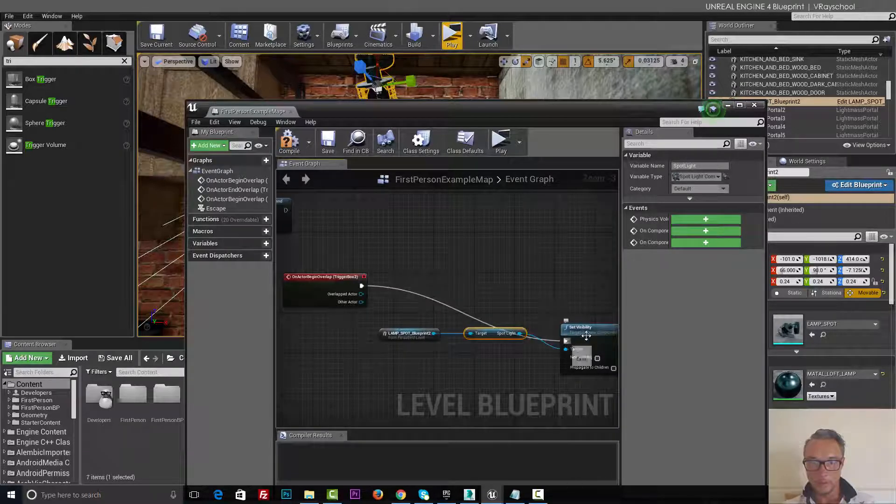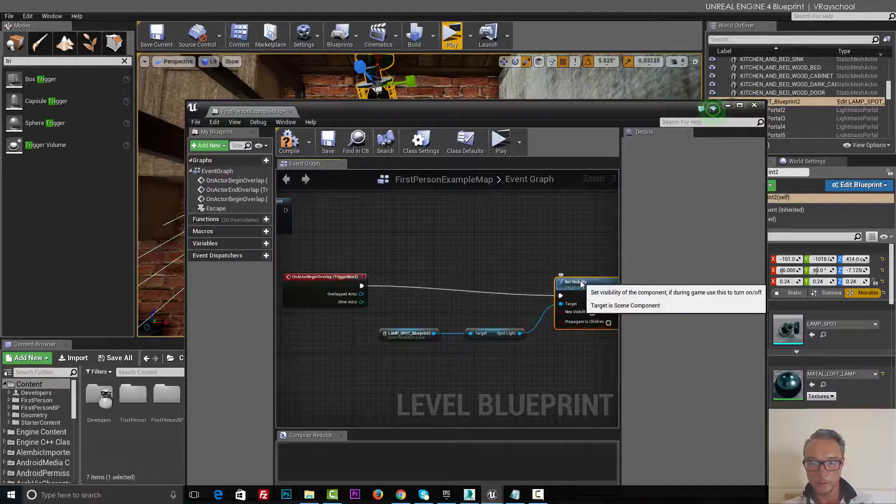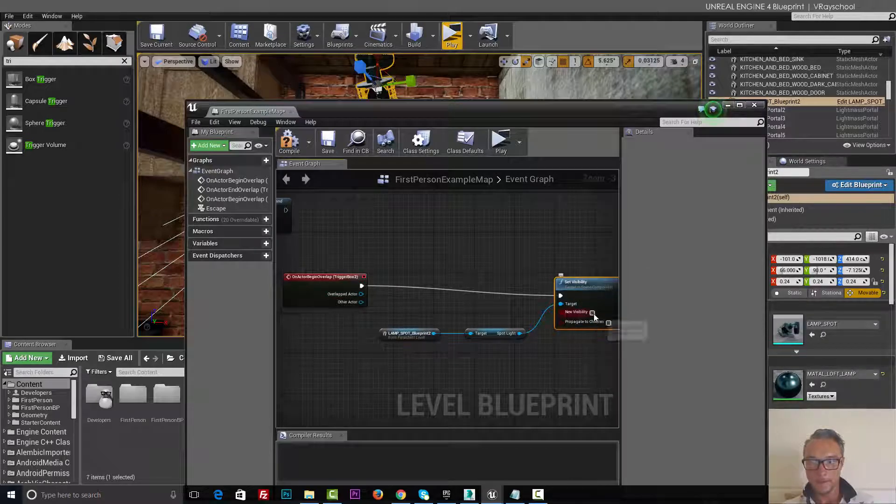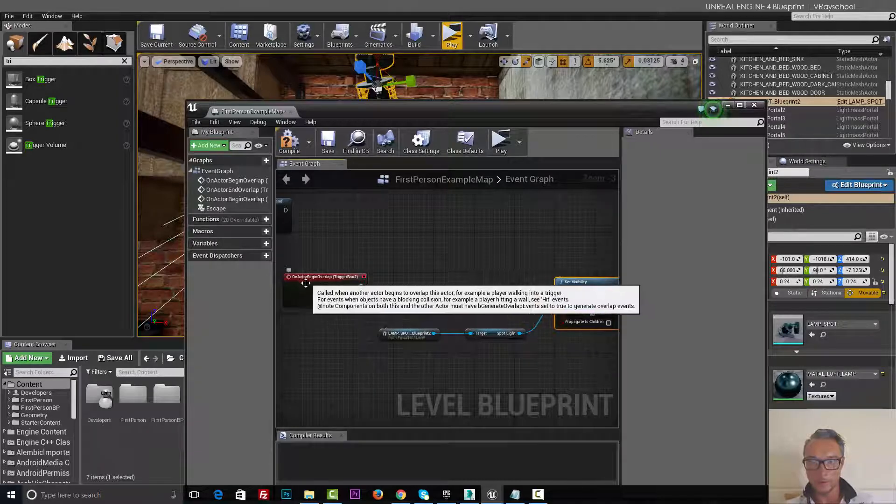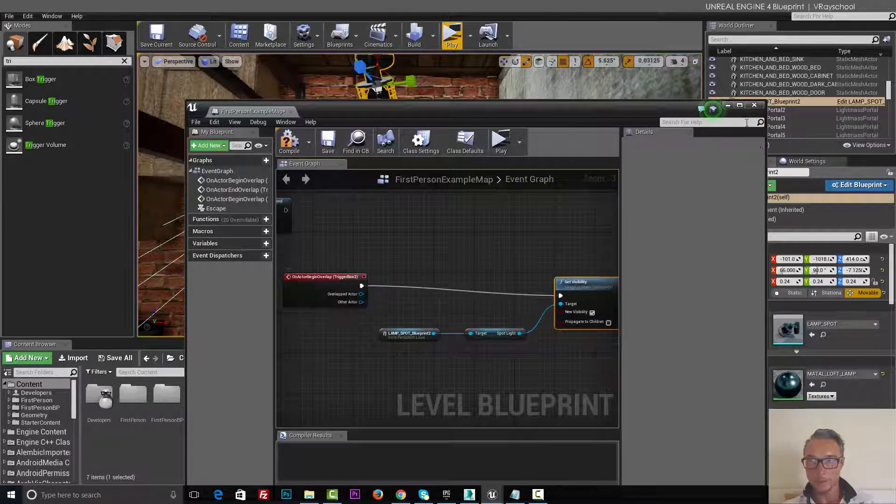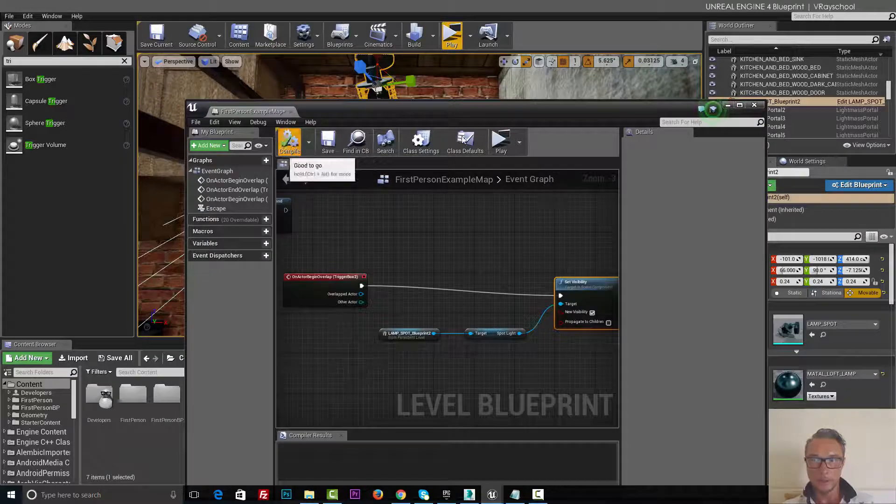So on the overlap, let's do this on and turn the light on when the actor begin overlap. Click compile.